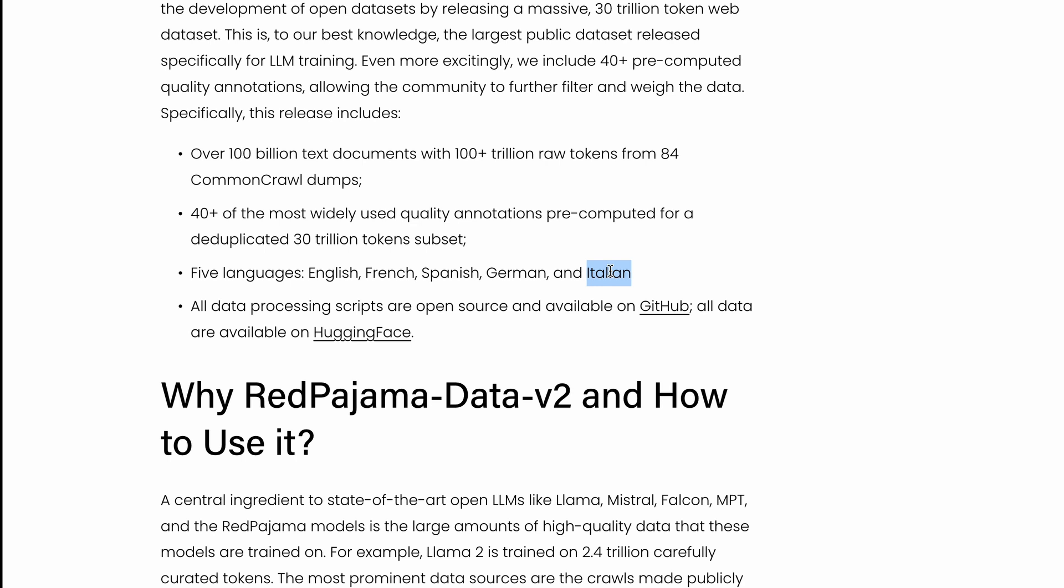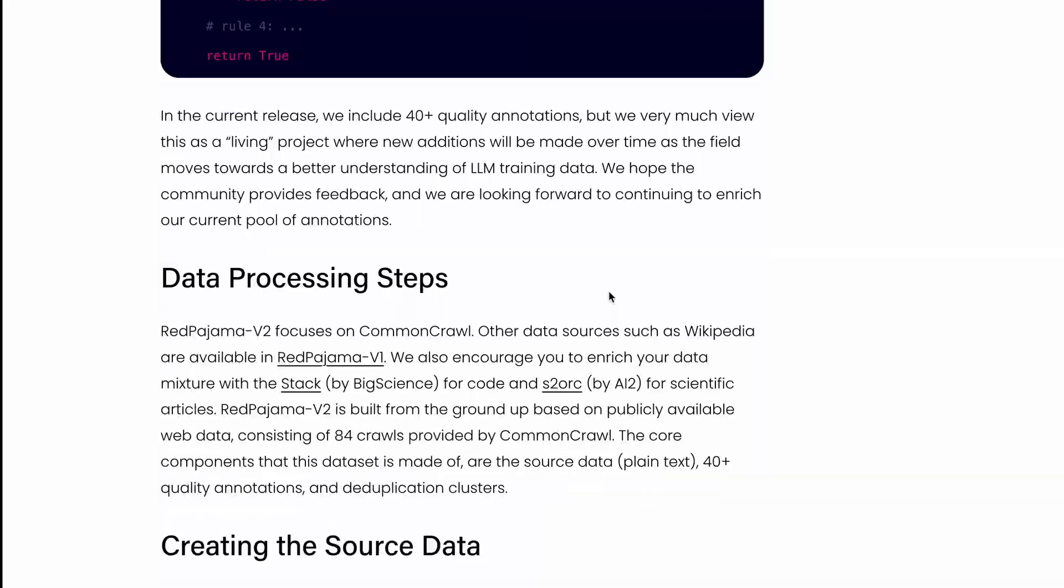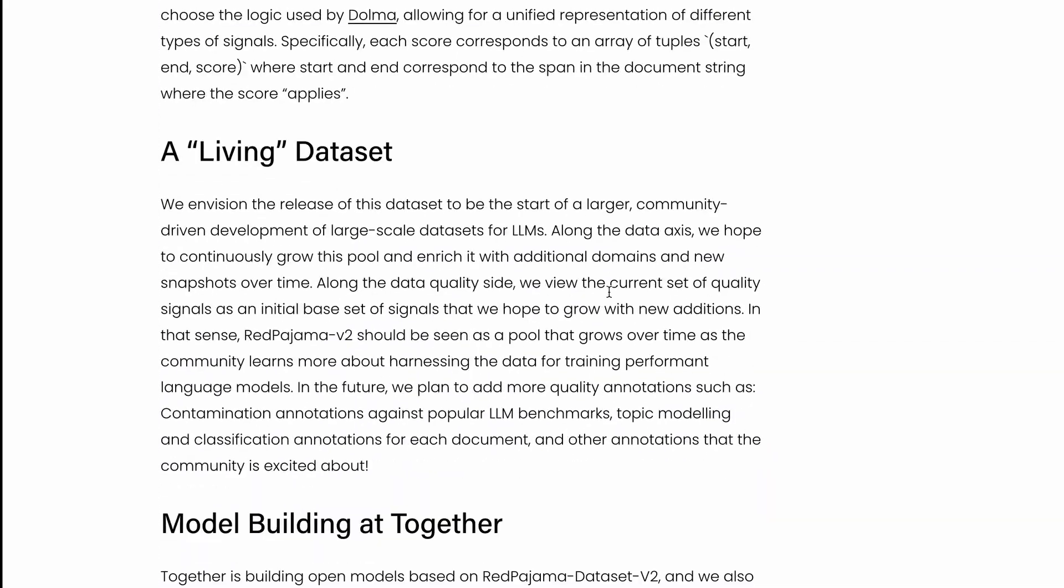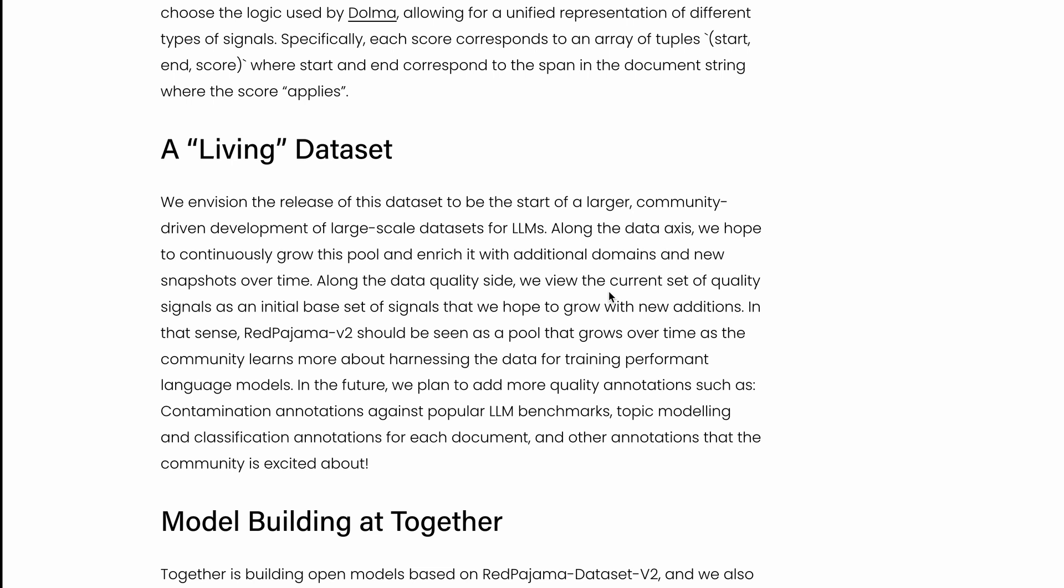The good thing is the together.ai team has mentioned they want to keep this as a living dataset. That means they want to continuously grow the pool, enrich the dataset with additional domains and new time snapshots, so you can always build a large language model that is latest, current, and has the most updated details. They've also planned to add more quality annotations like contamination annotation against popular LLM benchmarks.